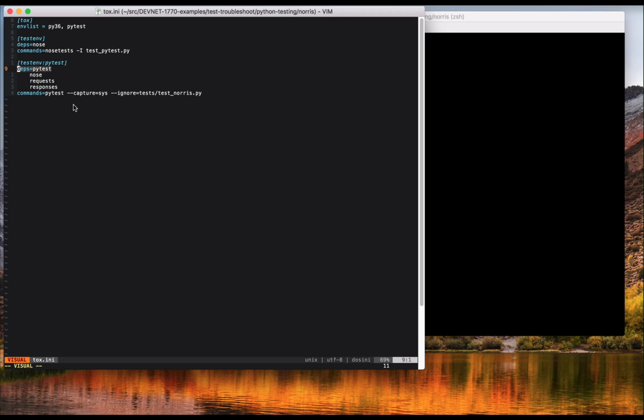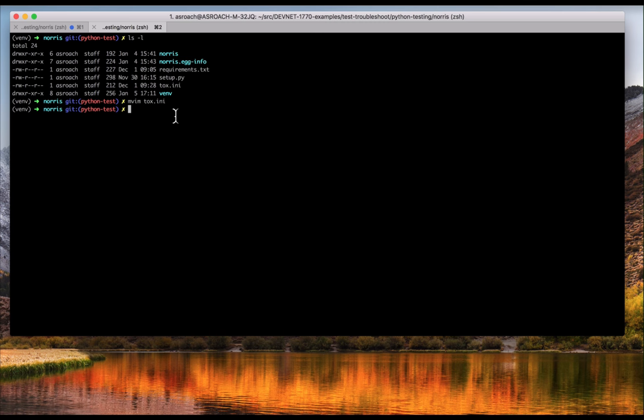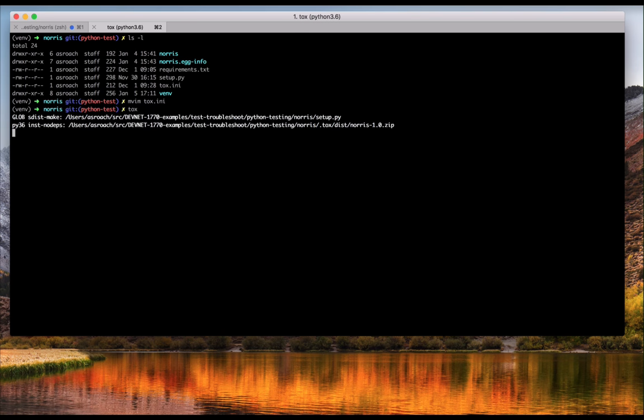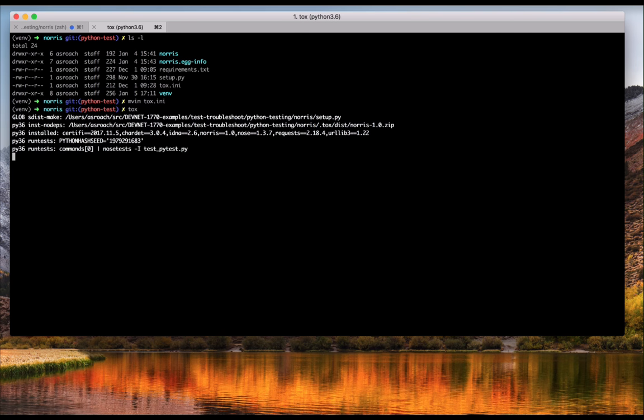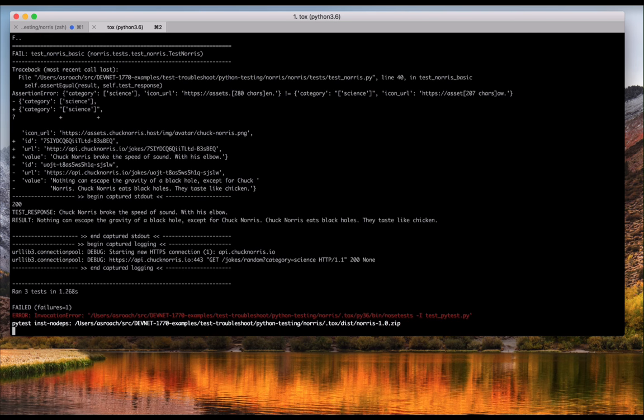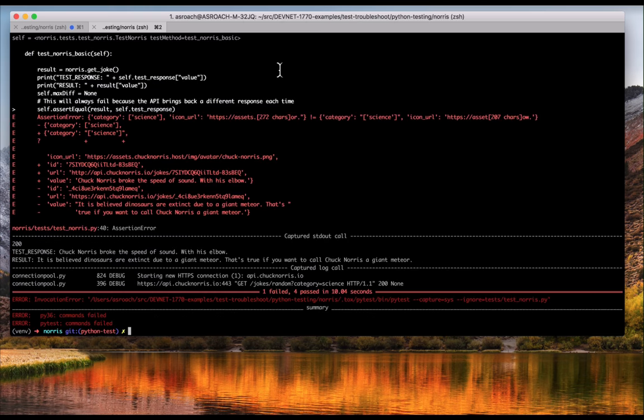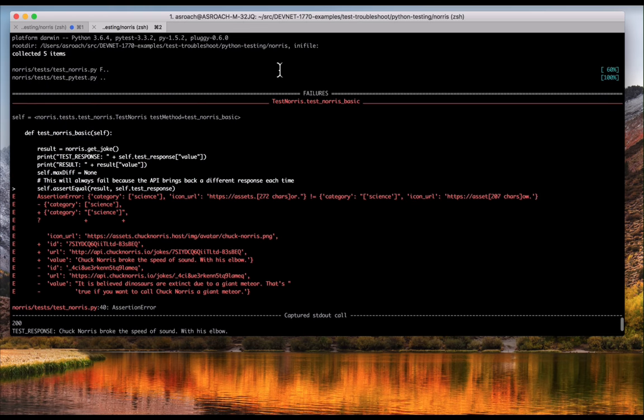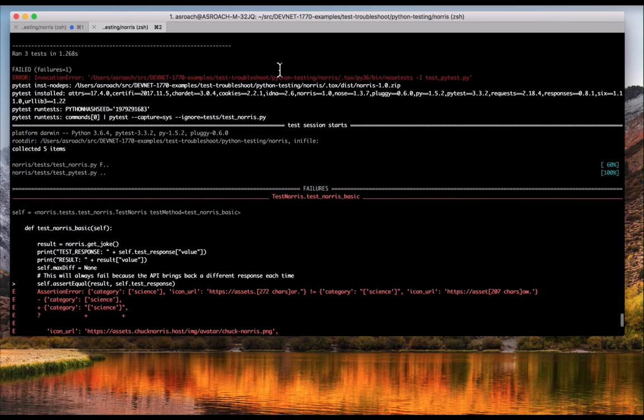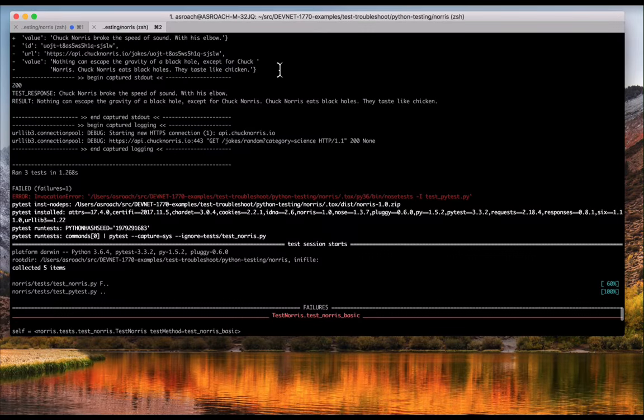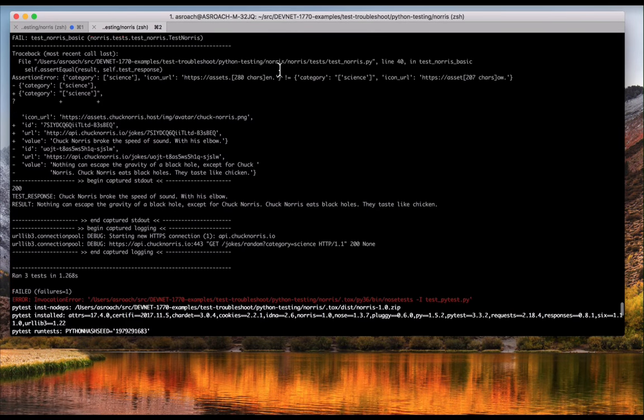These days, PI Test seems to have become more popular than NOSE, so check it out. So if I run Tox against my NORIS project, you can see that it runs two times. First it ran the NOSE unit test based tests, and the second time it ran PI Test tests, which is what we expected.